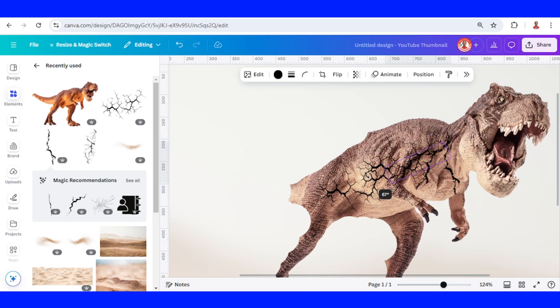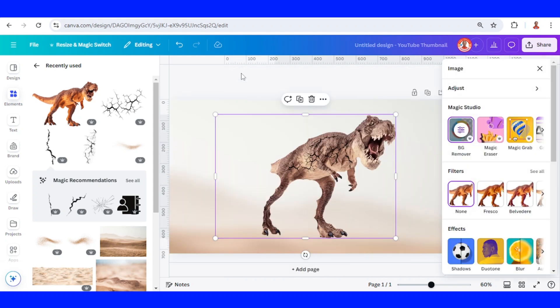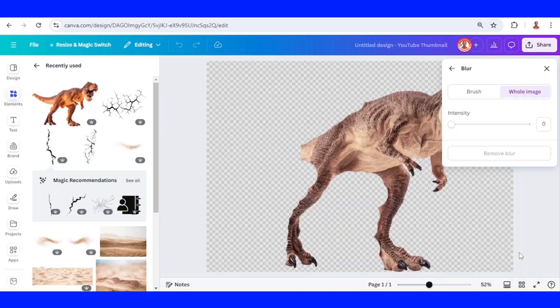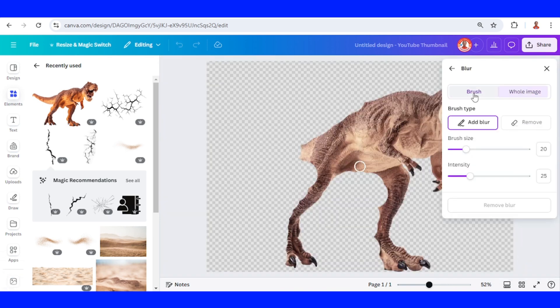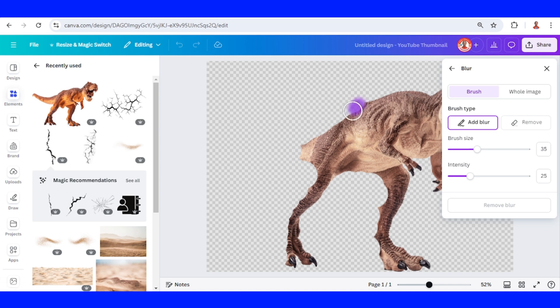Rotate and place it here. Now select this dino again and click edit, go to blur, click brush, and then add the brush size like 35. And then brush all the edge of this part that we just erased.